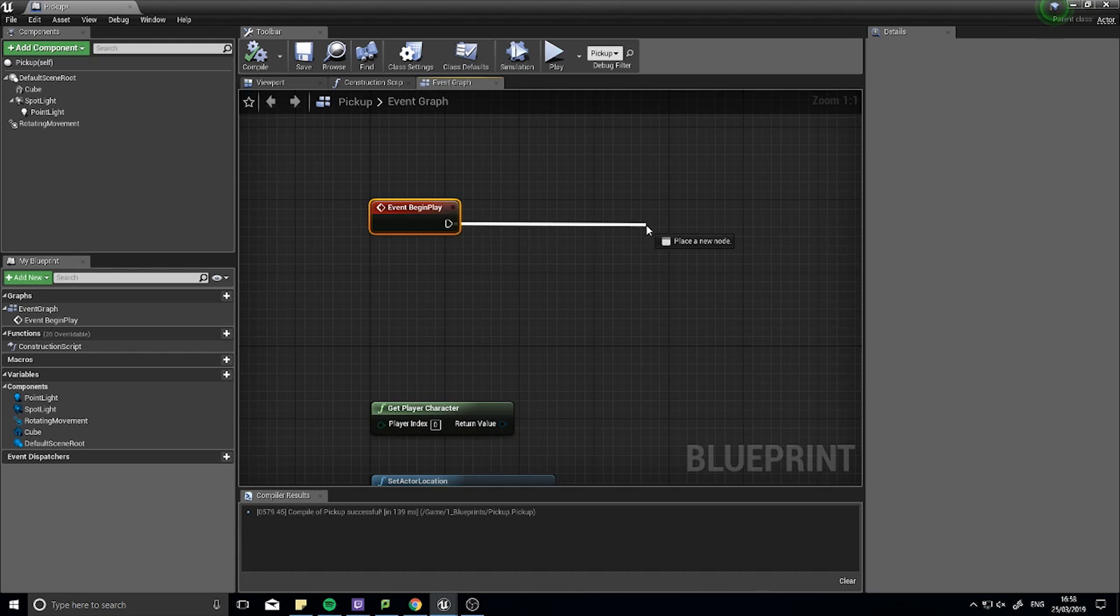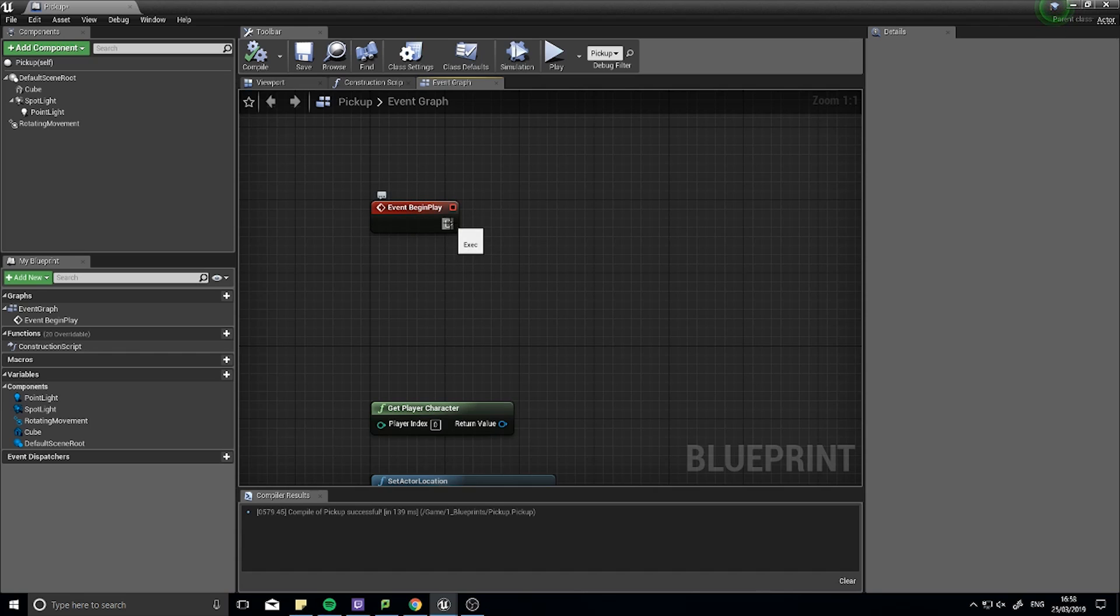And we can drag out of here. Now on an event we could have multiple outputs. Only one will appear on the Begin Play and that's the execute line.